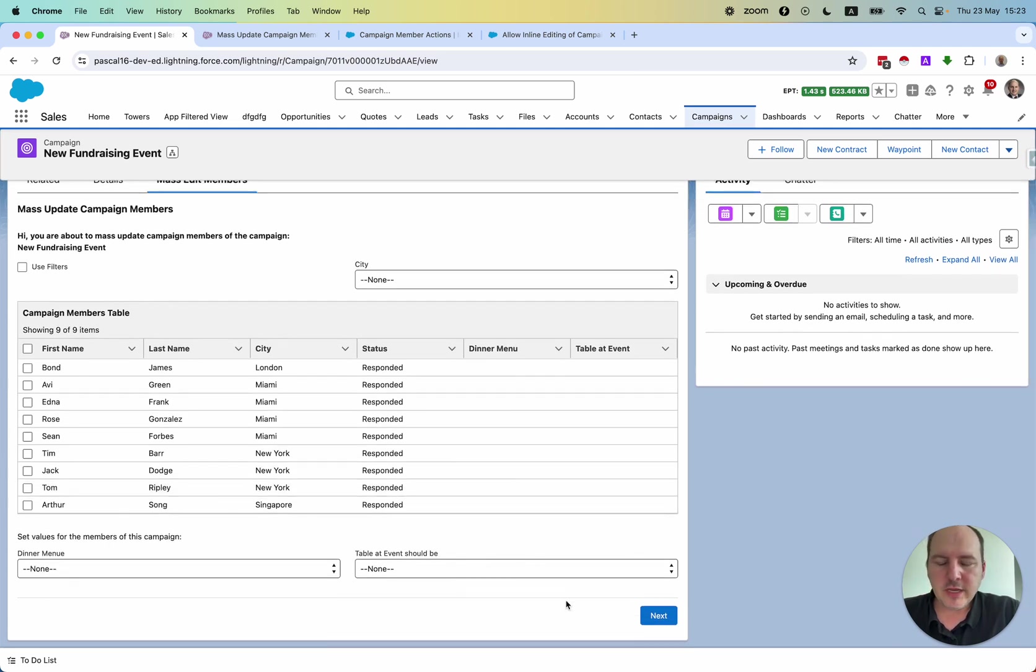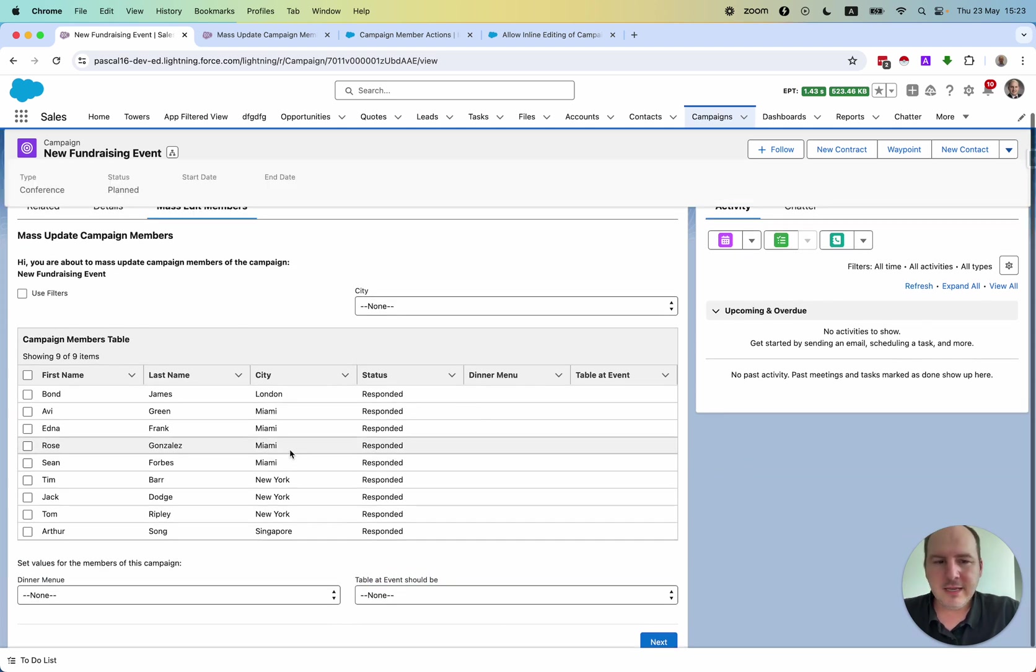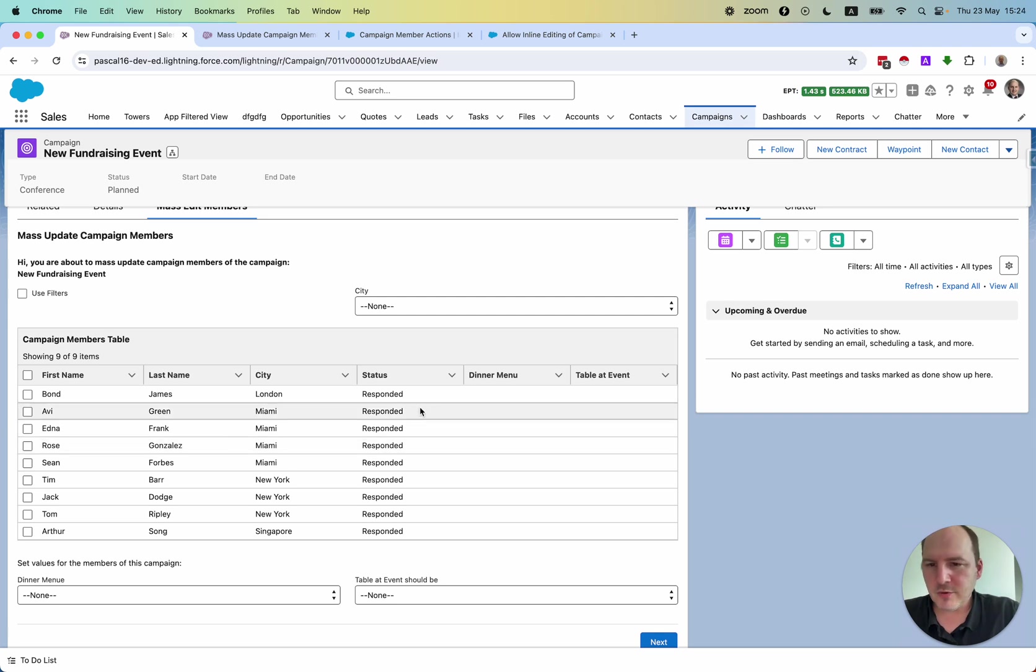you can really set the values of the dinner menu and of the table. So let's play around just briefly to see how this works.